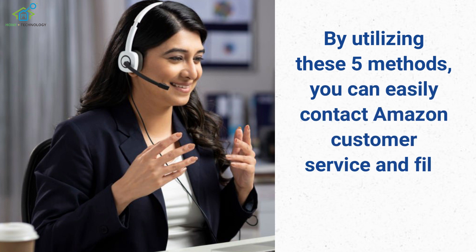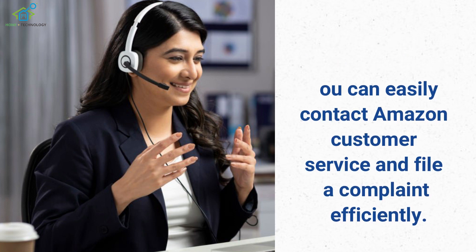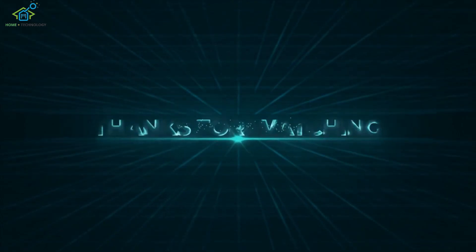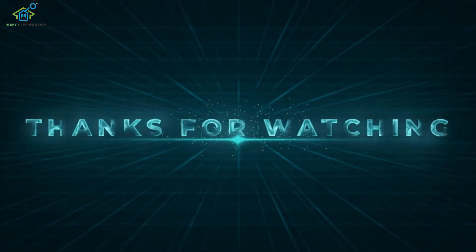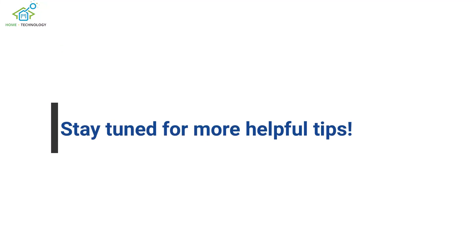By utilizing these five methods, you can easily contact Amazon Customer Service and file a complaint efficiently. Thank you for watching our video. Stay tuned for more helpful tips.